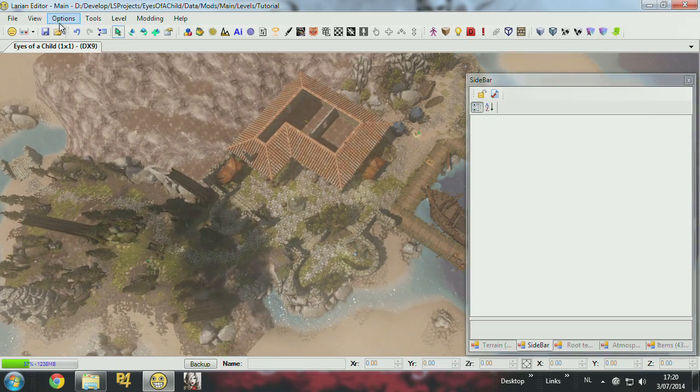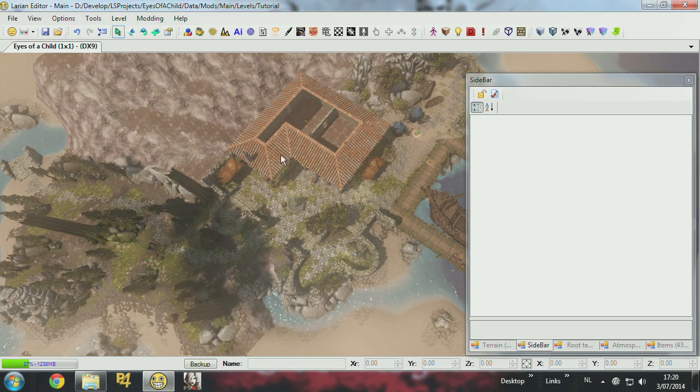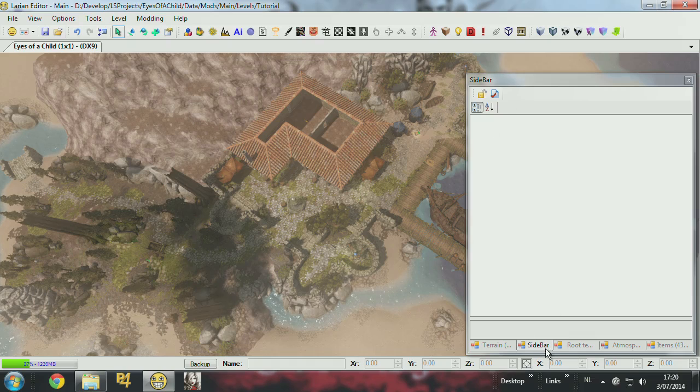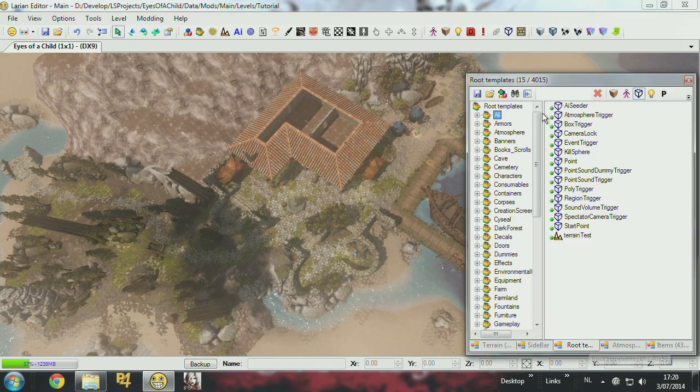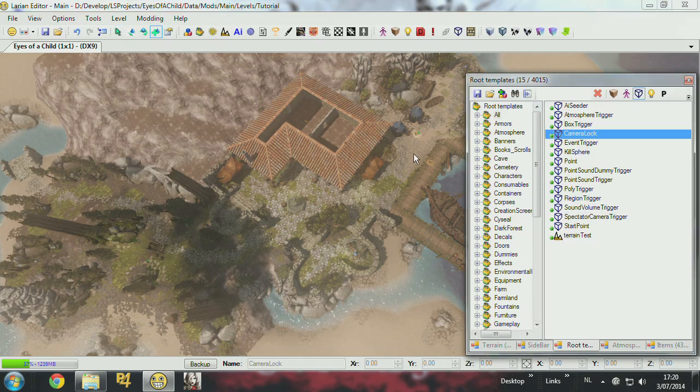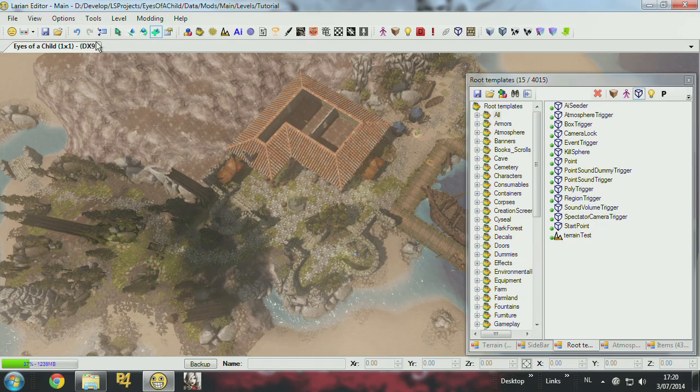The other one would be the camera lock, which works exactly the same way. So you just go to root template, you just say I want to have a camera lock. Put it there.